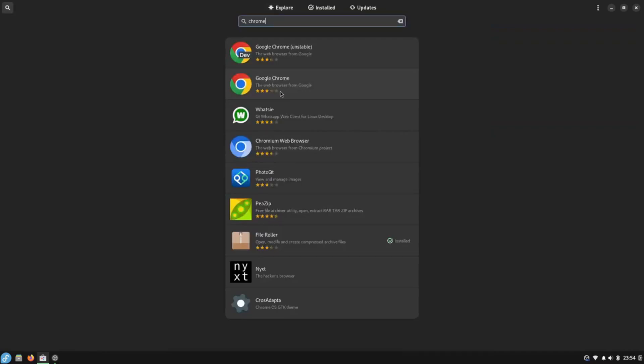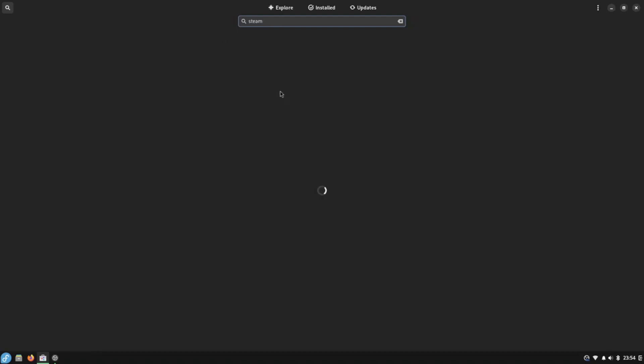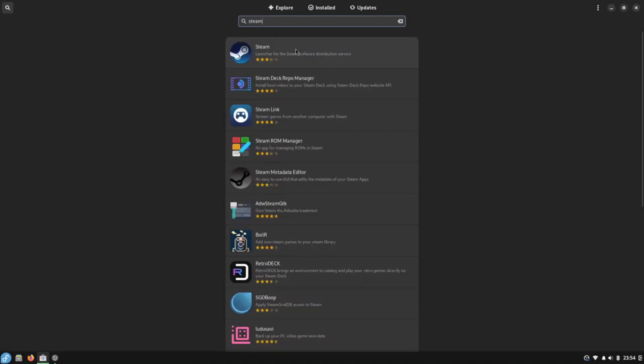My main gripe with the whole experience is the GNOME software manager. It is incredibly slow to load and it's quite slow when searching for applications.